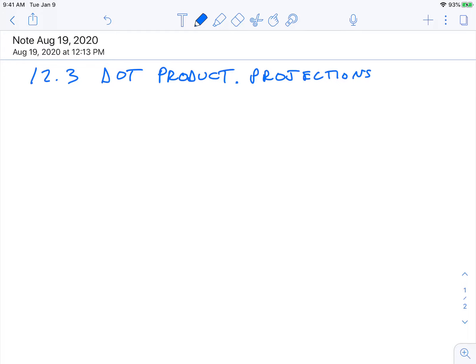Hello everybody. This is going to be the first part of 12.3, which is about the dot product and projections. There will be some light physics examples in here as well, and how that's going to tie into what we're doing here.